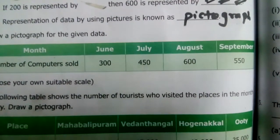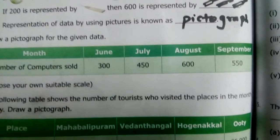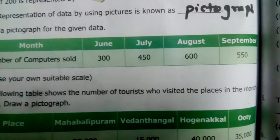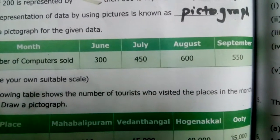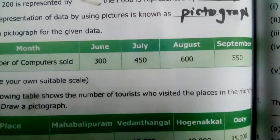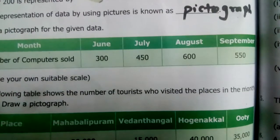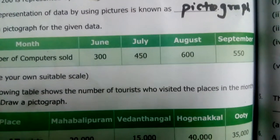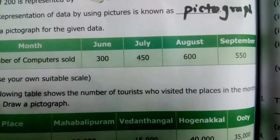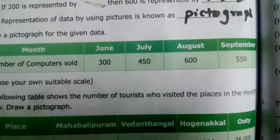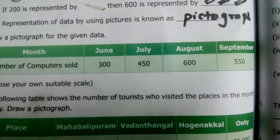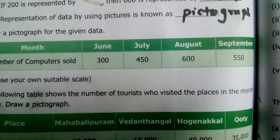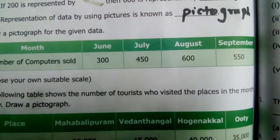We are going to represent this data in terms of pictures. We need to choose a scale. Because 300 is there, I can take one picture to represent 50. So one computer picture equals 50 computers.